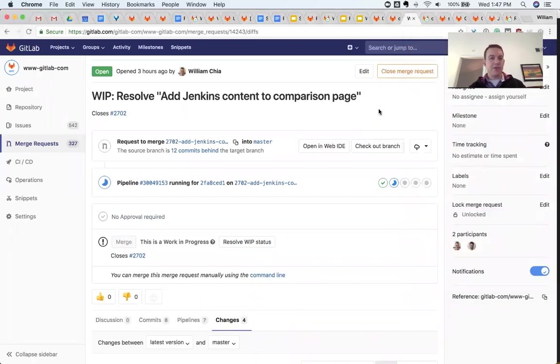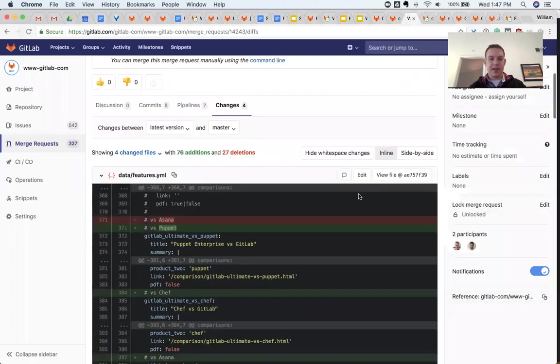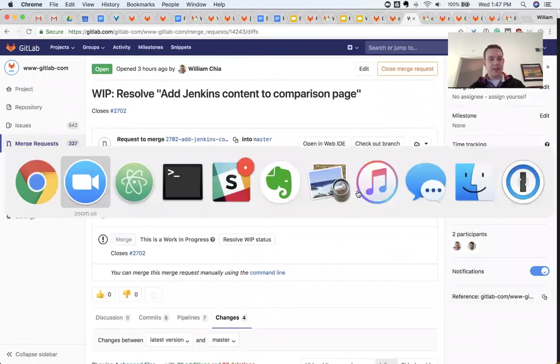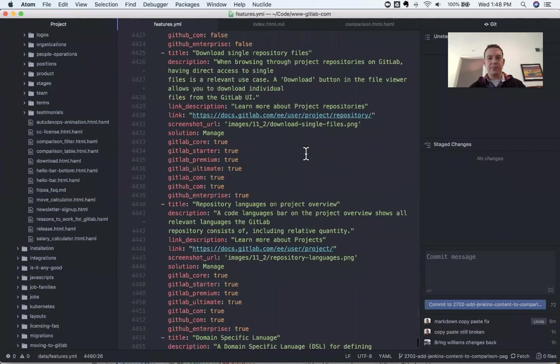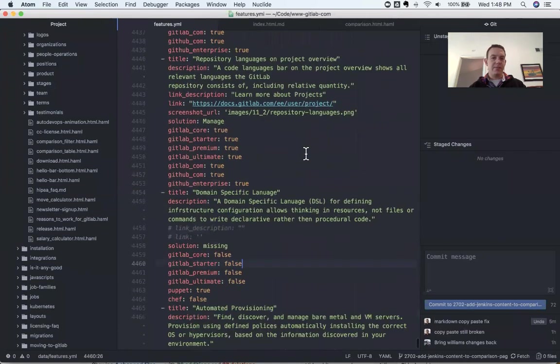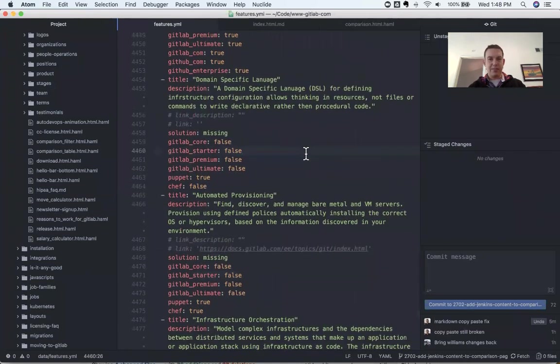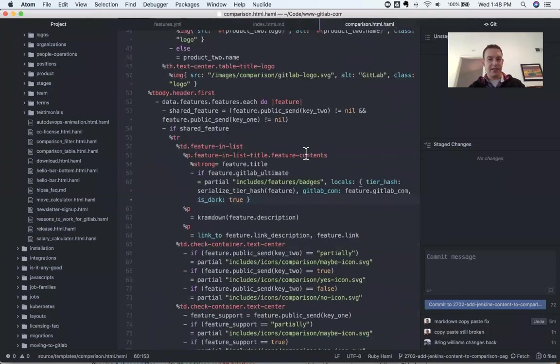So here's a merge request to add Jenkins content to our comparison page, and I have checked out this branch locally, and I have it here in my Atom editor where I've been doing some work by updating features.yaml and this markdown file in this Haml file.